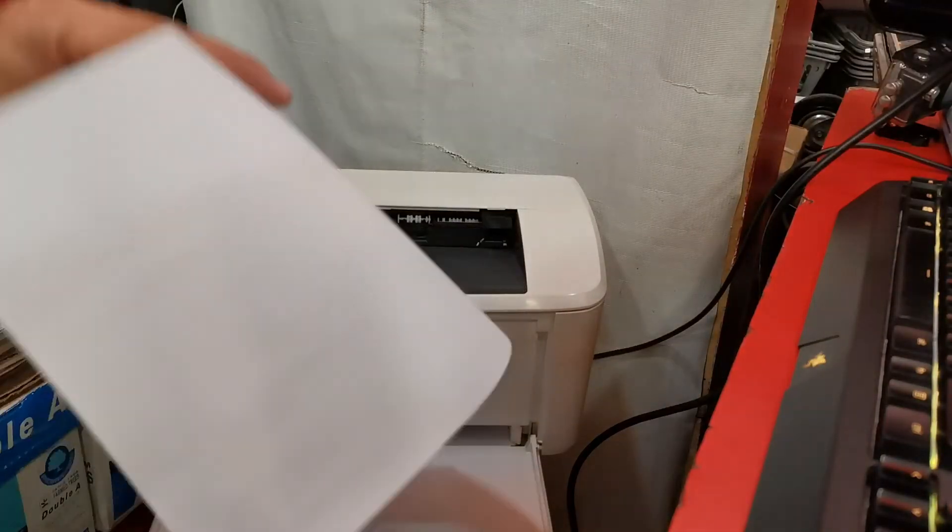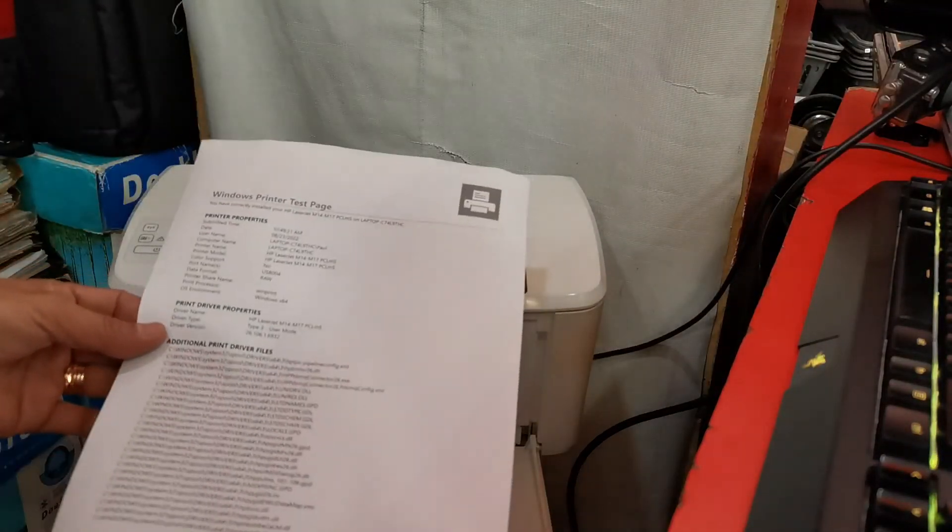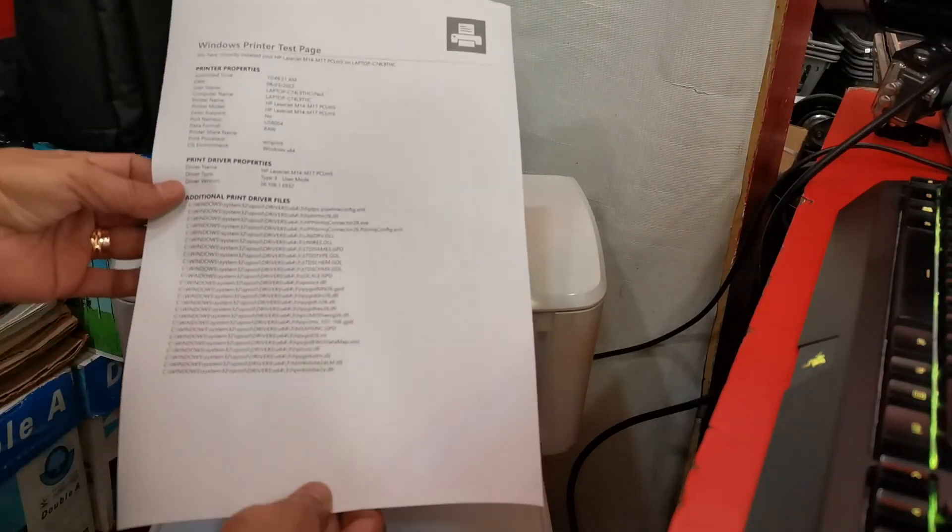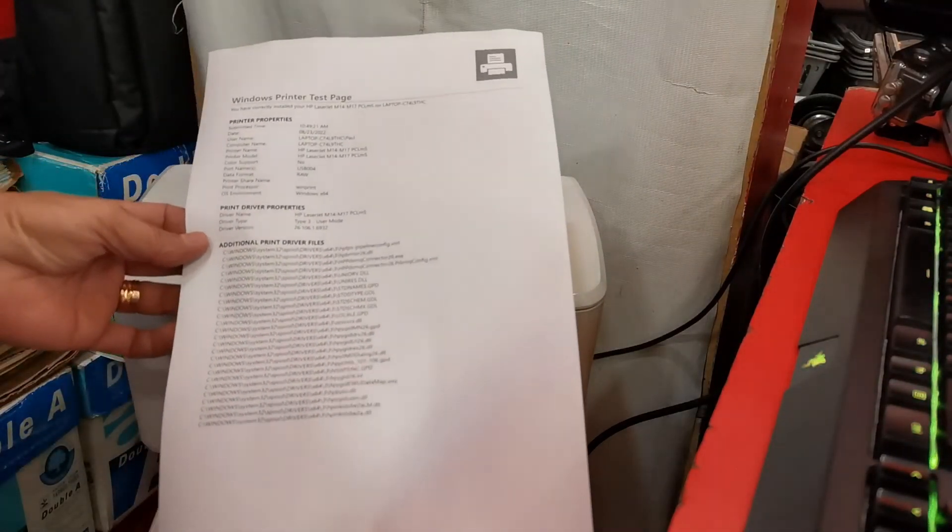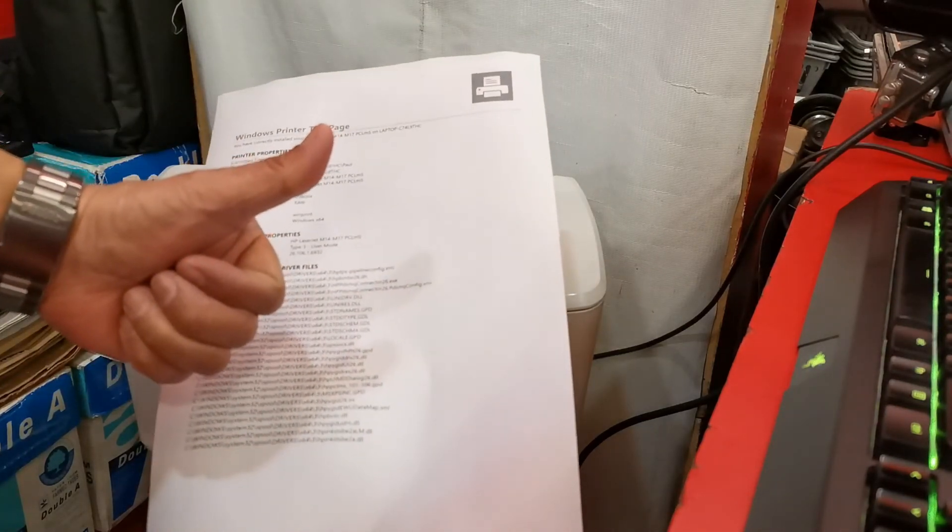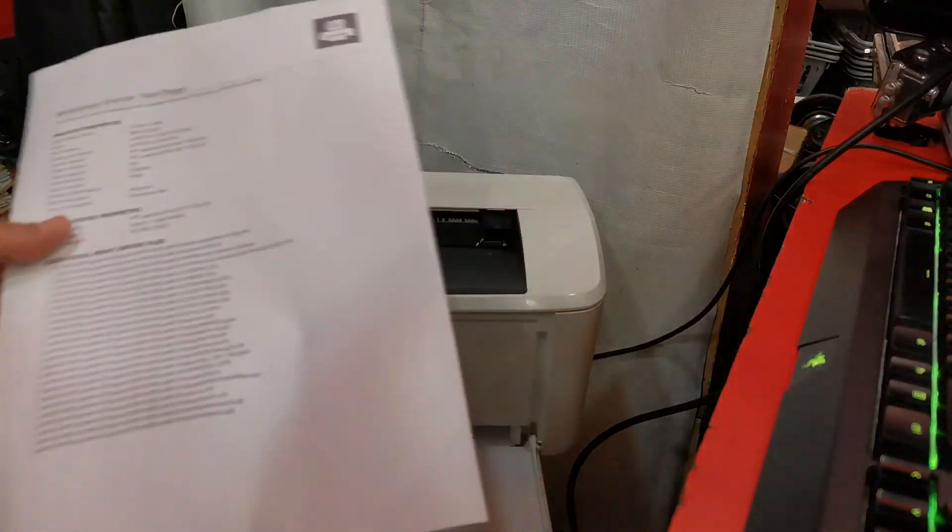Printing was successful. Thank you for watching this video and I hope that this video can help you too. Goodbye.